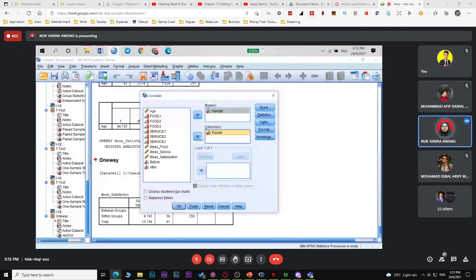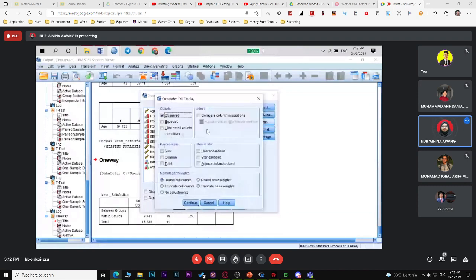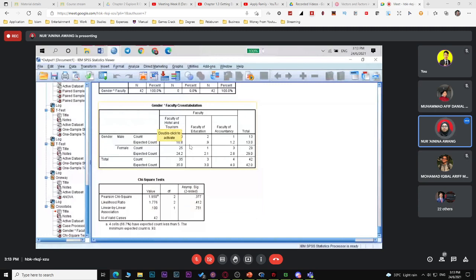Click Statistics, select Chi-square. Leave others as default. Under Cells, select Observed and Expected counts — otherwise you won't have the expected frequency. Click Continue, then OK. The output shows the cross-tabulation table between faculty and gender. Check if any expected counts are less than 5 — if so, you may need to combine categories. This table also shows the chi-square calculated value and the p-value.